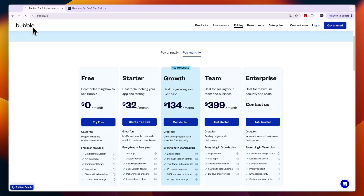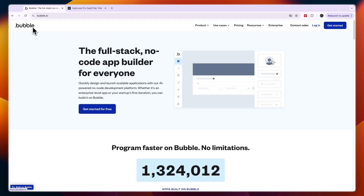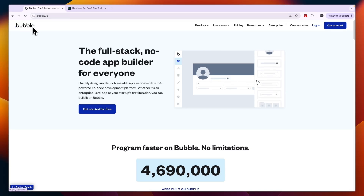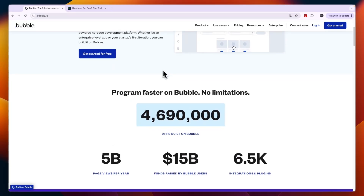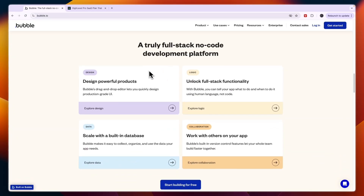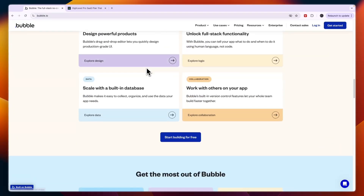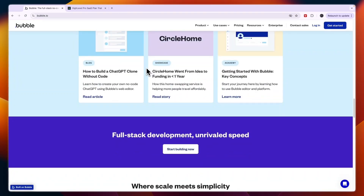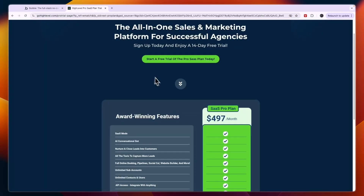So if you have a specific software idea in mind that you would like to build, then go with Bubble. But if you're looking for the easier option and still want a really good software to resell, then go with Go High Level.